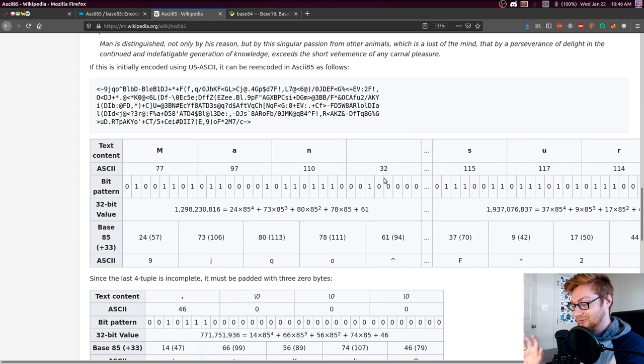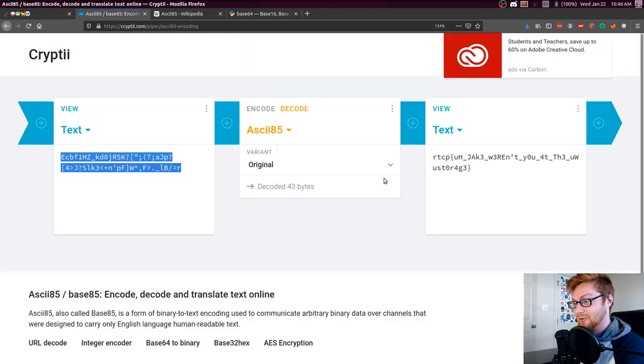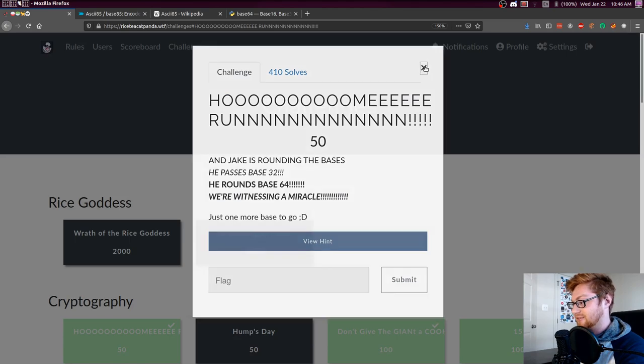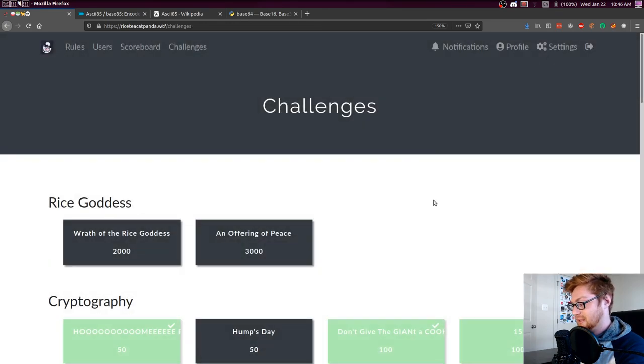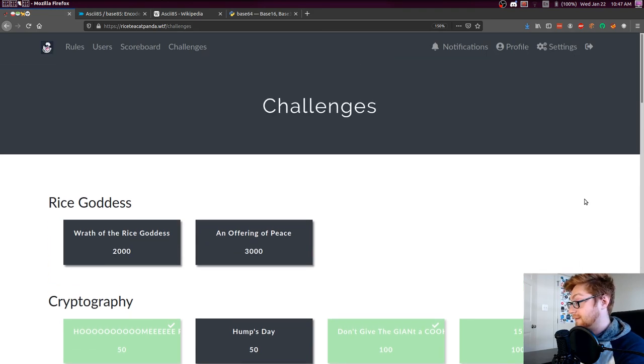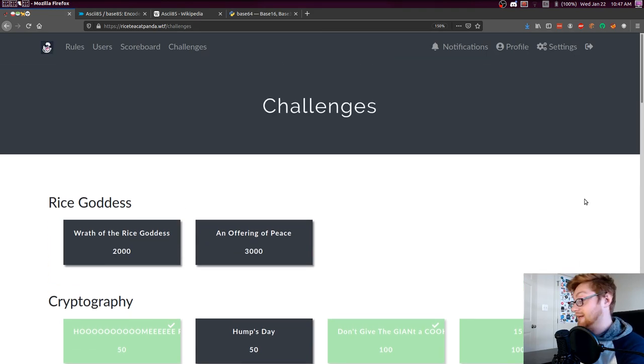But cool. That's it. That's all I really wanted to show you. That is that challenge. Super simple. Rice Cat Panda CTF was fun and weird and strange. But I'll try and showcase some more of these challenges. So thanks guys for watching. Just a quick little video. I'll see you in the next one. Bye-bye.